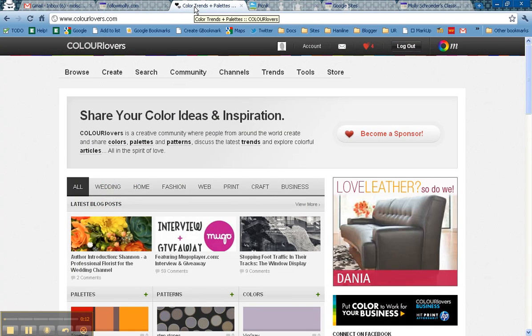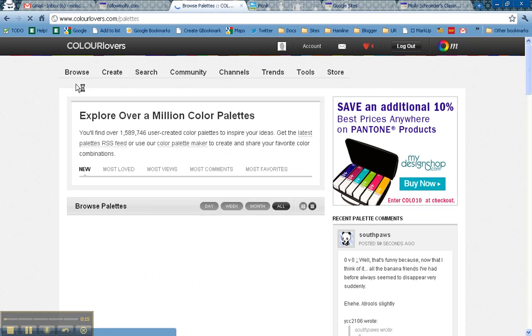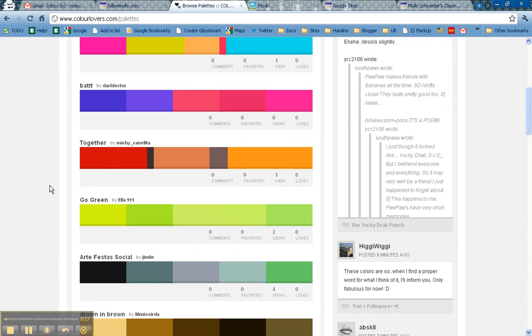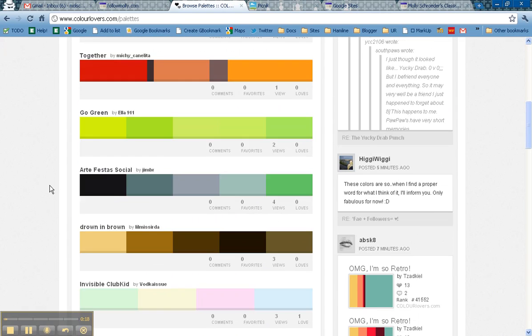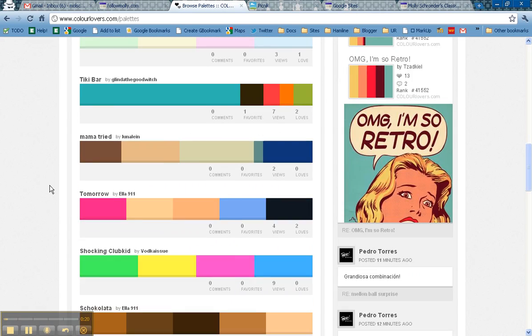So the first thing we're going to do is start at Color Lovers. Color Lovers is a site that allows you to browse different palettes of colors that different people have put together that look good together.